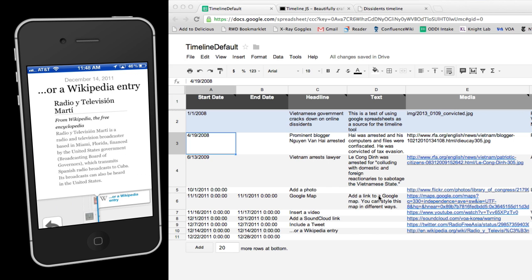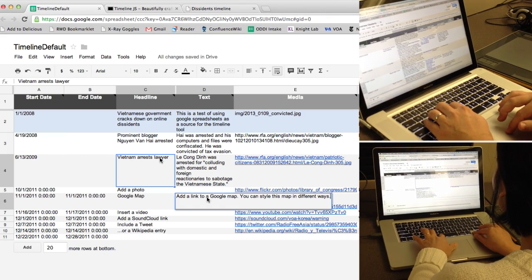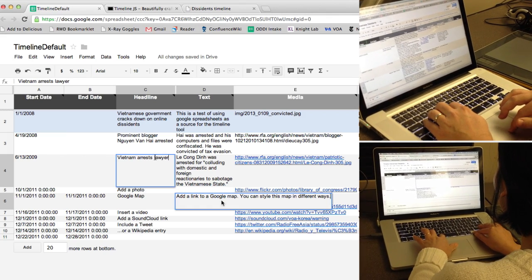And because the data is stored in a Google Doc, you can collaborate with other journalists to add and edit entries.